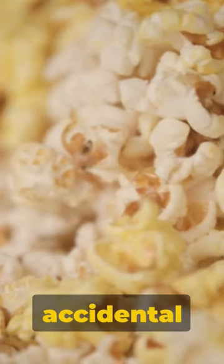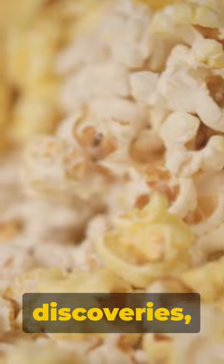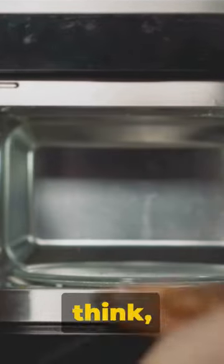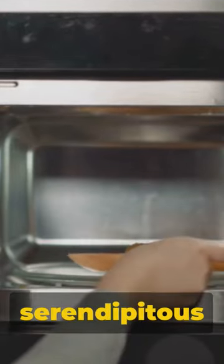From these accidental discoveries, the concept of the microwave oven was born. Just think, without this serendipitous event, our kitchens might look very different.